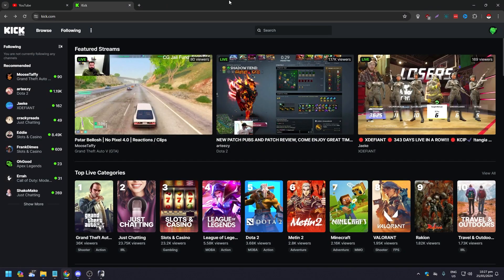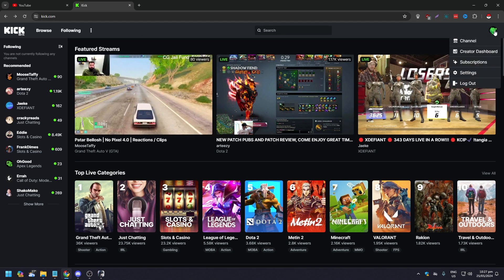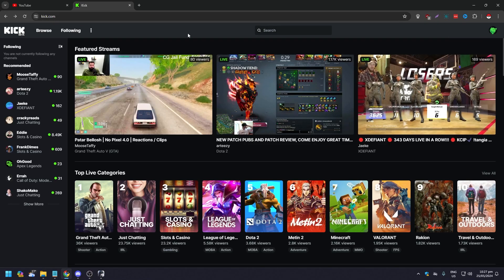Hello guys, in this video we are going to show you how to stream games on Kick. There are a few things we need to do and have to stream games on Kick. Make sure that you are signed in to kick.com, just like I am right now.